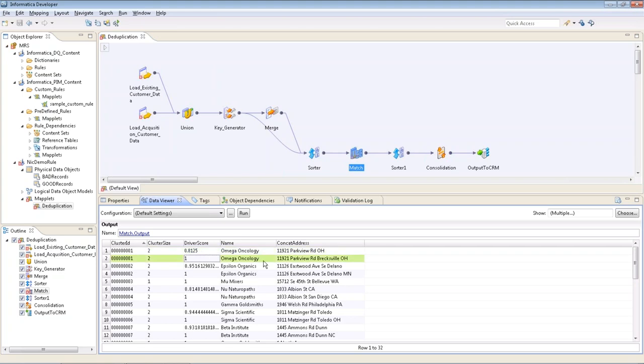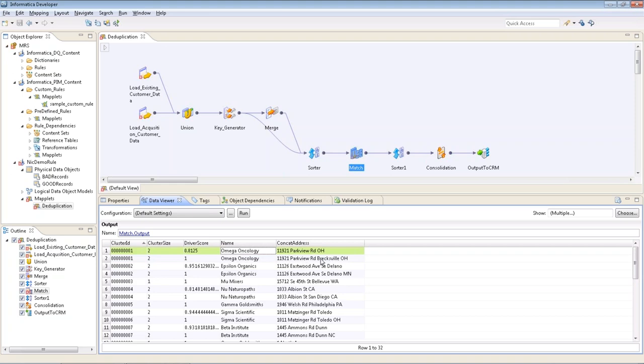We see that this record here for Mega Oncology was the driver, so it had a perfect score to itself. But then it was linked into another record which scored an 81% match to that record. We can see the reason it had a little bit less was it was missing the city.